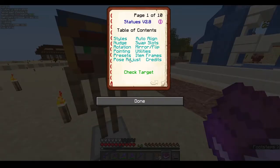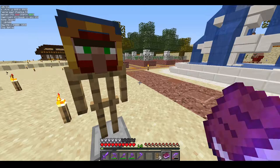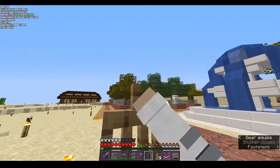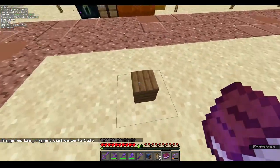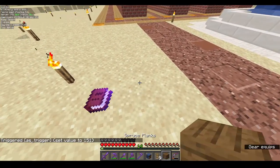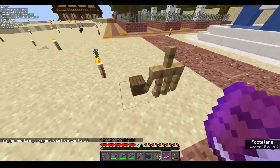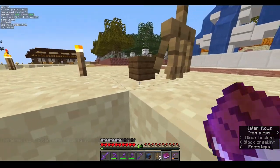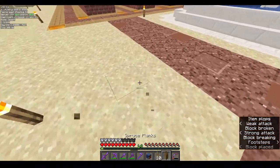Next is auto align. As the name suggests, it automatically aligns the armor stand. First is 'block on surface' — if you give the armor stand a block, remove the head, and then use block on surface, the armor stand will automatically align itself to and become invisible, sitting exactly on top of the surface below it.